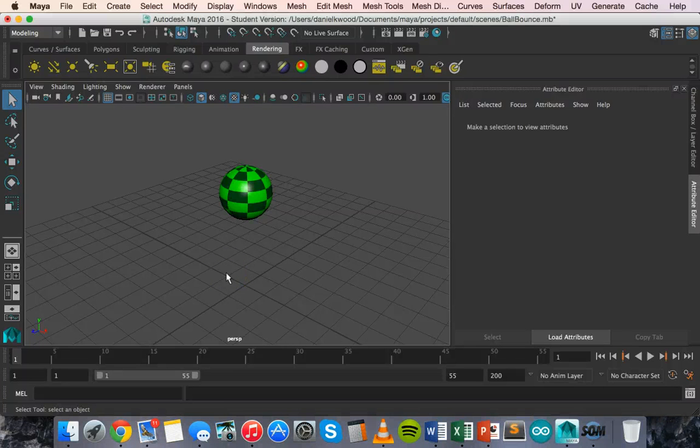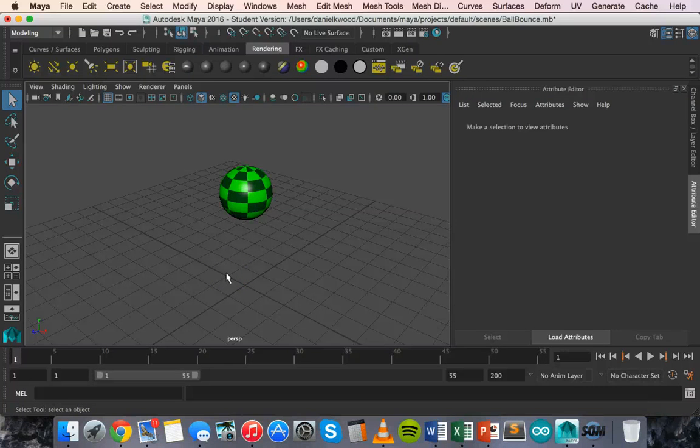Hello, in this video we are going to look at how to create cameras in Maya 2016 and also how to export our work.